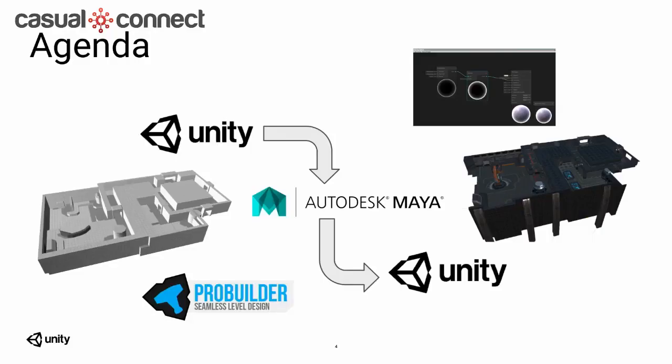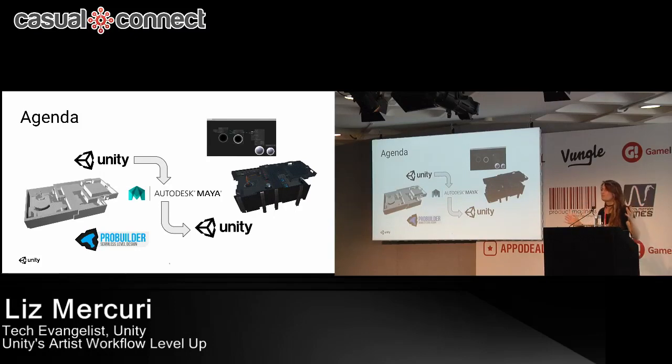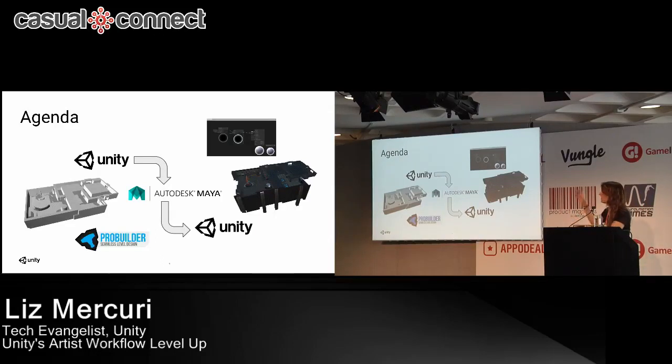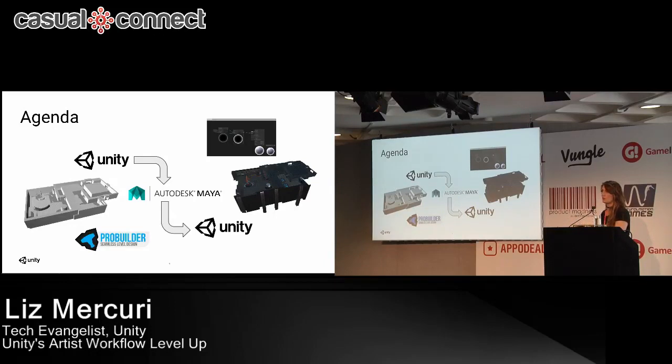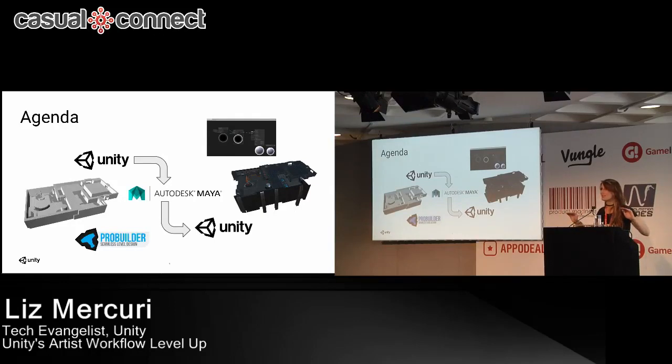So today's agenda. Who here has heard of ProBuilder? Cool. Not all the hands went up, so someone's going to learn something today. So what I'm going to do today is go through the workflow of prototyping and white boxing a level using ProBuilder. I'm going to take it into Maya, make some iterations to the mesh, and export it out using our round-tripping tool, digital content creation round-tripping tool. Has anyone heard of that, our DCC export tool? Nobody. This is crazy. Every event I come to, no one's heard of this, and it's so cool, and it's free on the asset store.